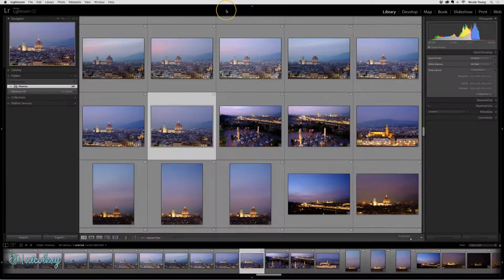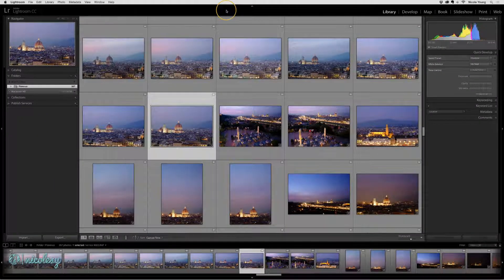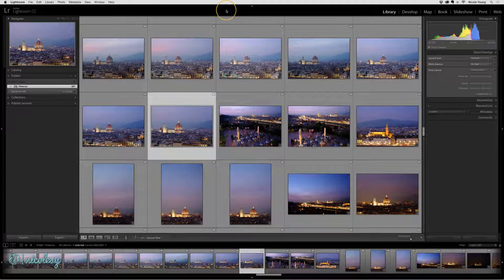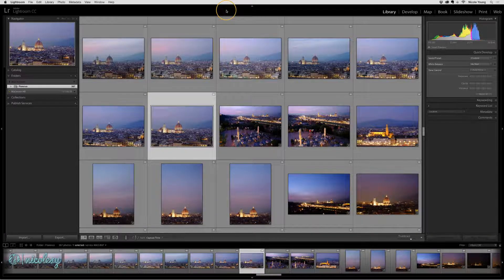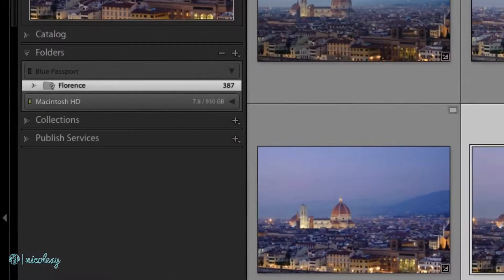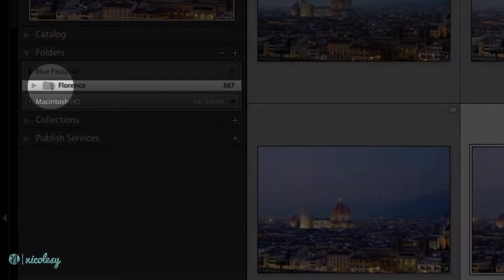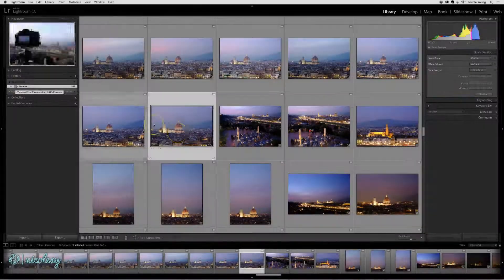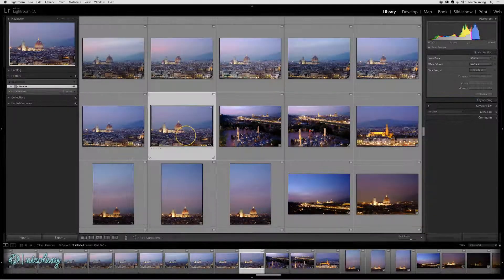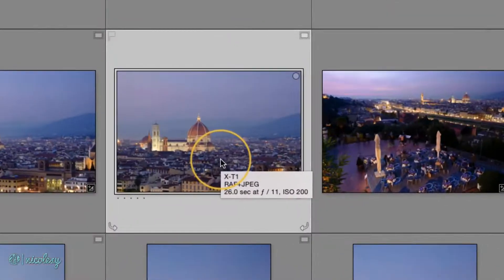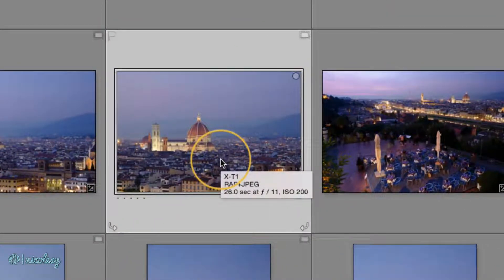Back inside Lightroom, all of these photos are still here. In the folders panel, that folder looks like it's missing. But none of the images have the exclamation mark next to them indicating they're a missing file.